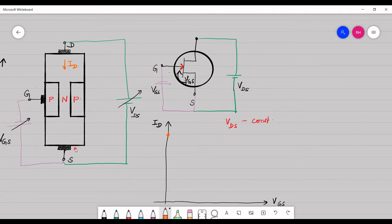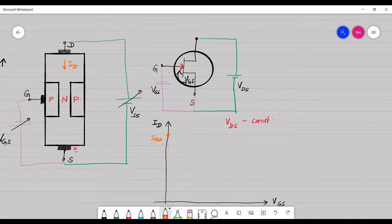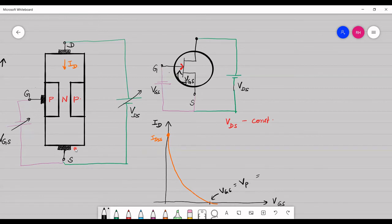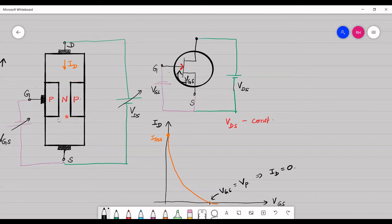Initially when VGS is 0, ID is at its maximum current, labeled IDSS. As we increase the value of voltage, the current decreases slowly, and at a voltage equal to VP (the pinch-off voltage), the drain current ID equals zero. The drain current is zero because the depletion region width has completely increased and blocked the channel entirely — this is the transfer characteristics.